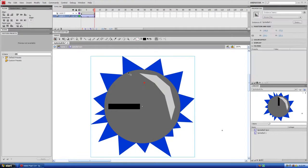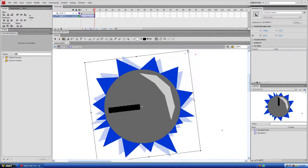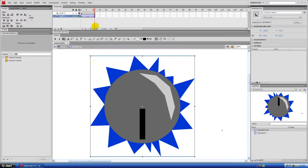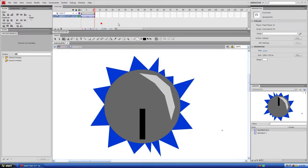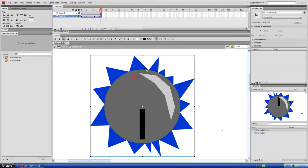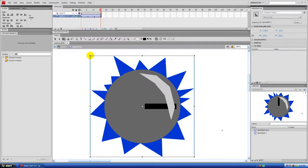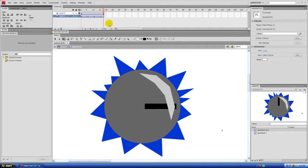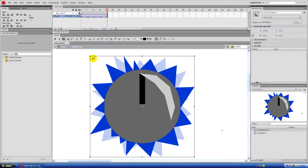Rotate it 90 degrees more. Then click off the layers — if you have a certain layer selected, F5 will only extend that layer's frames, so click off first. Hit F5 to extend both layers at once, five more frames, then F6. Rotate another 90 degrees counterclockwise. Repeat once more: extend five frames, F6, rotate 90 degrees. That completes a full 360-degree rotation.